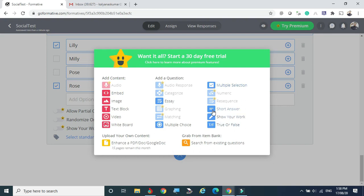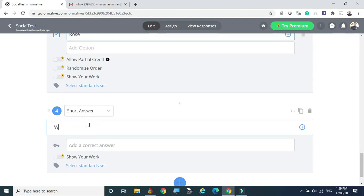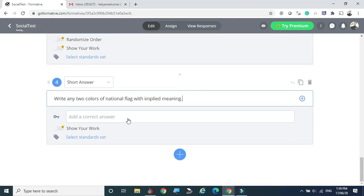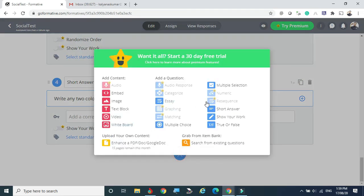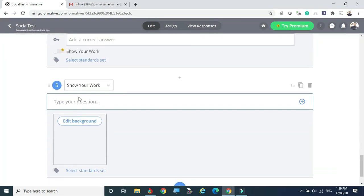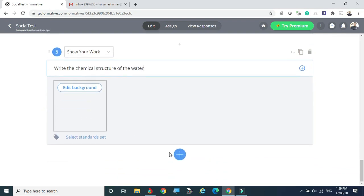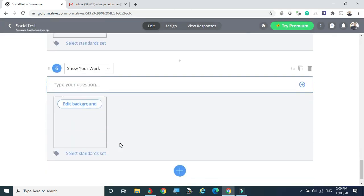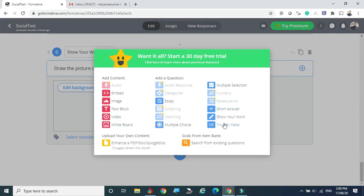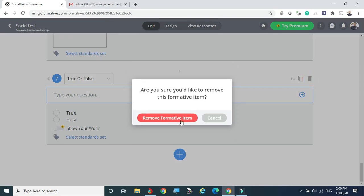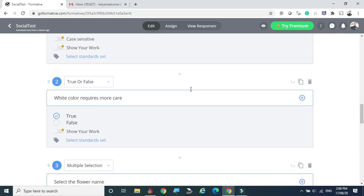Short answer questions can also be given — for example: 'Write any two colors of our national flag with their implied meaning,' so students can write about the colors. You can add hints or choices if needed. The Show Your Work question type lets students draw — for example, 'Draw and label the parts of a flower.' Students can draw and share their work. The True/False type was already done earlier.